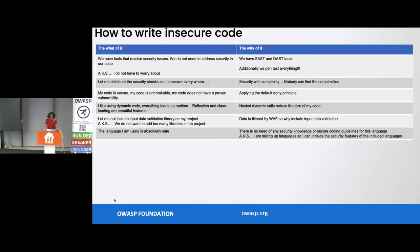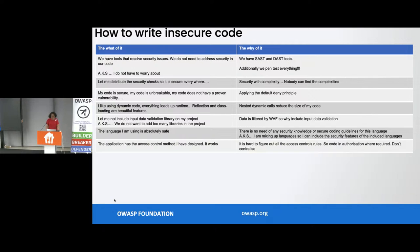'The language that I'm using is absolutely safe.' 'The application has access control methods that I have designed. It works.' Yes, in a scenario. Have you considered xyz, one, two, three scenarios? Okay, it's anybody's guess.